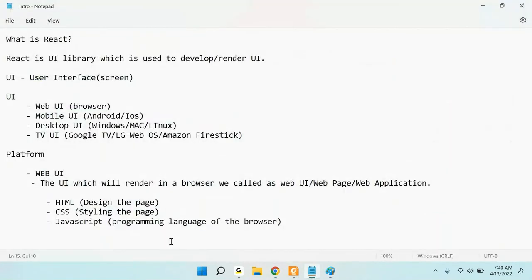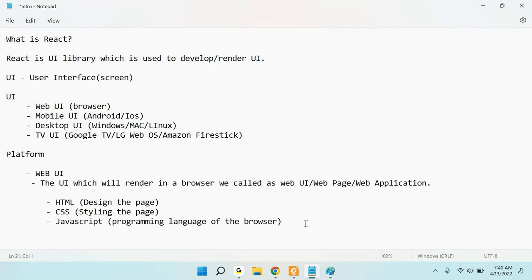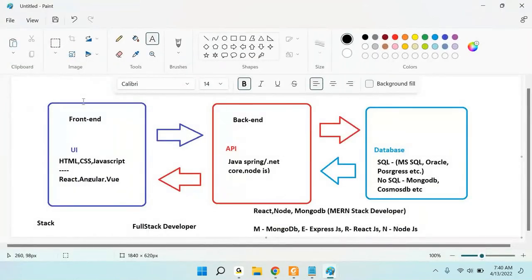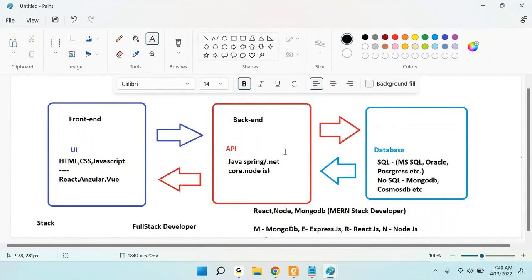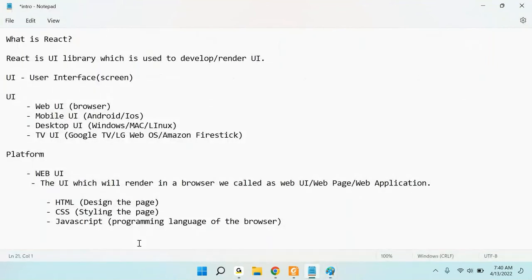React is a UI library used to develop or render the UI. To develop any kind of application, the first and initial part is UI — because if your application doesn't have a UI, where will the user interact? Without UI, users cannot interact with any application. Our main priority is always the UI.